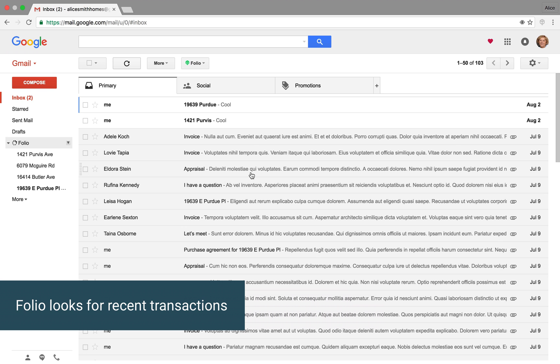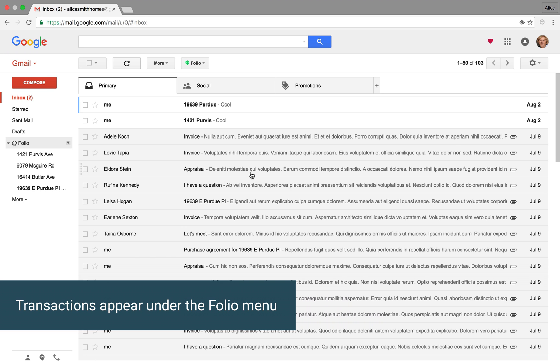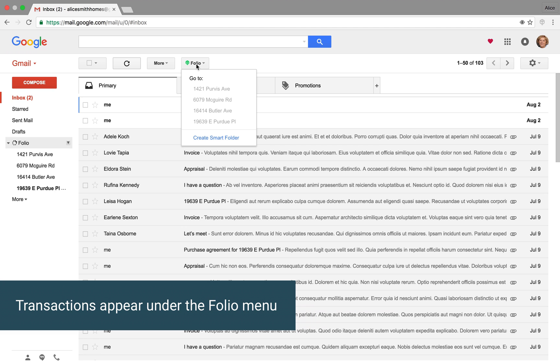And as you can see on the left side, you see all those addresses. Those are Smart Folders, but it's also accessible from this drop-down, this menu here.